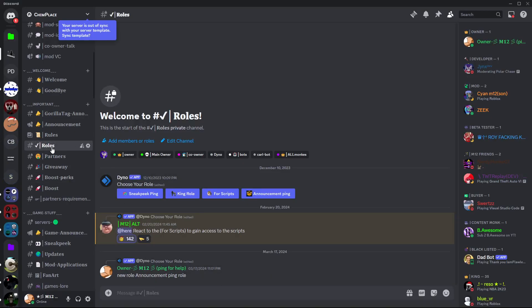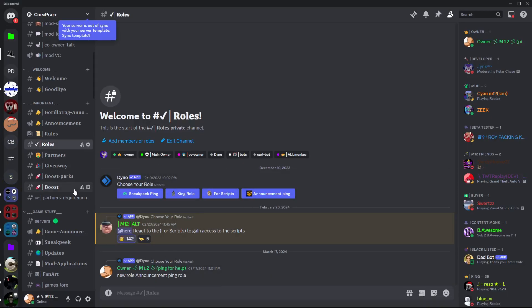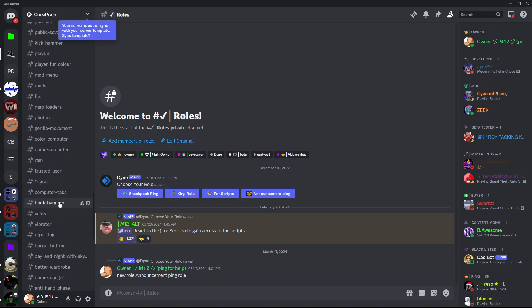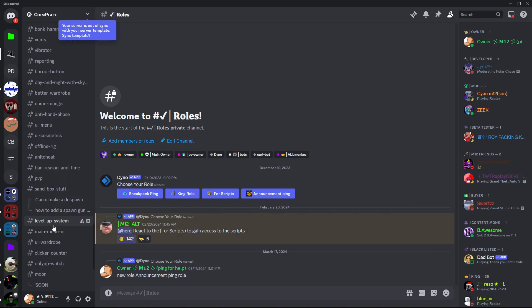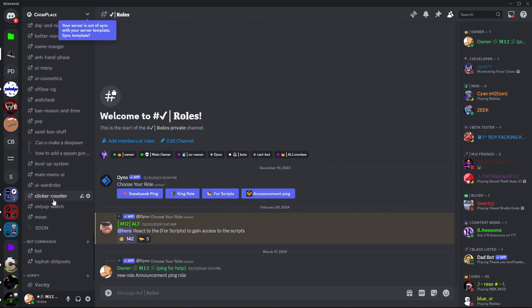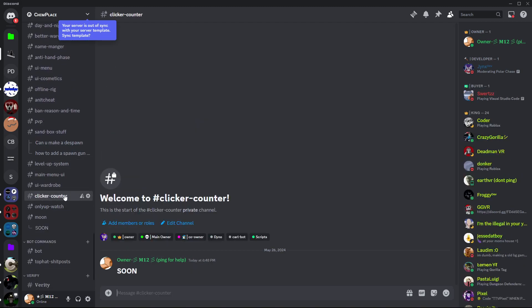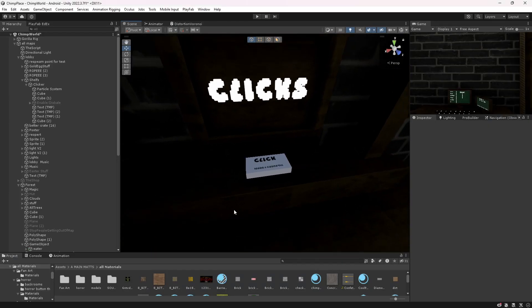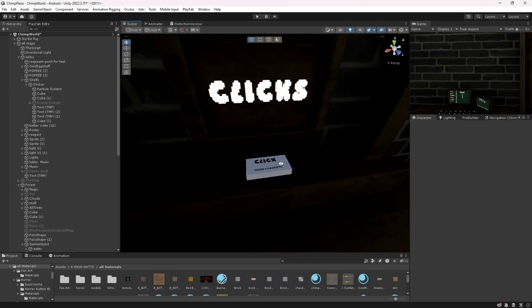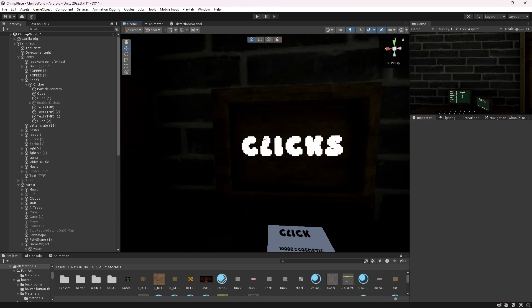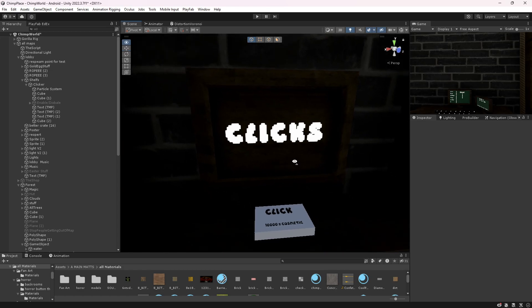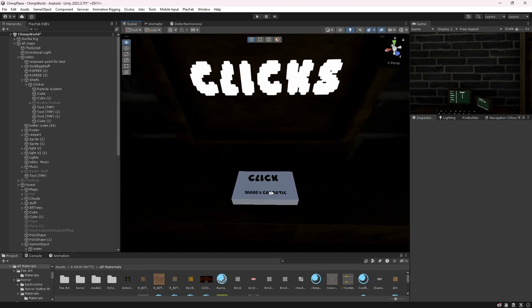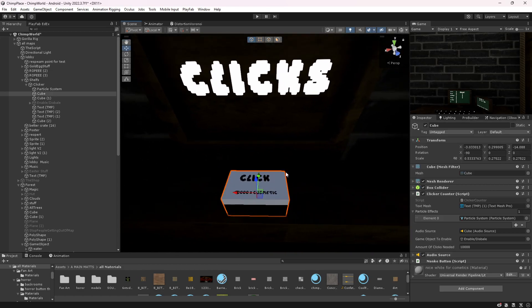There'll be a script in here. Then you just want to make a button and you need a Text Mesh Pro, so you can just put that wherever on the button you want. You want to drag the Text Mesh Pro component.